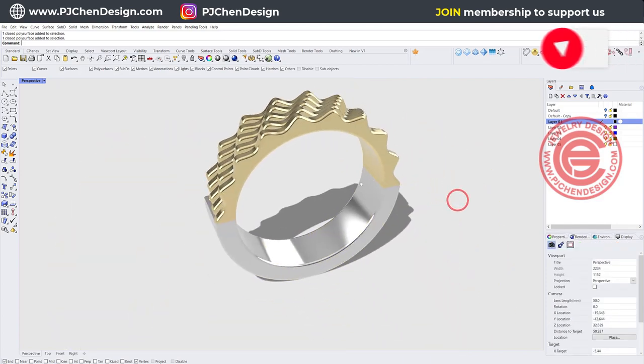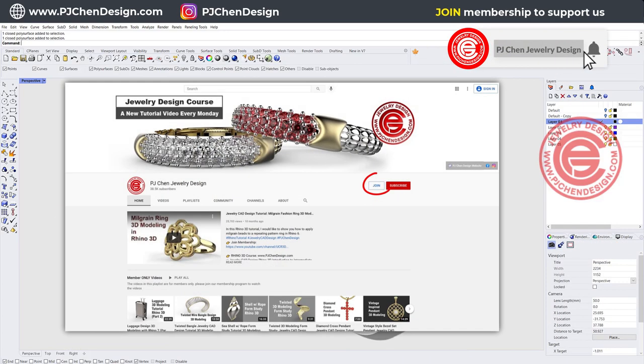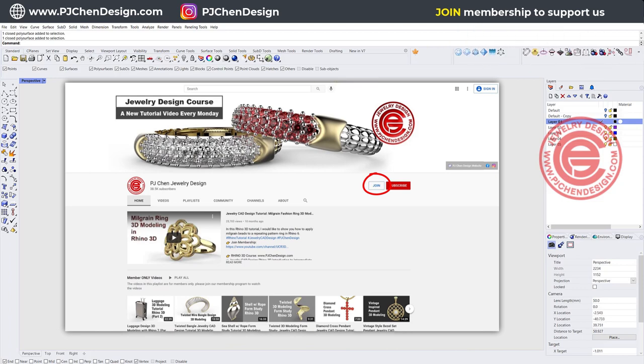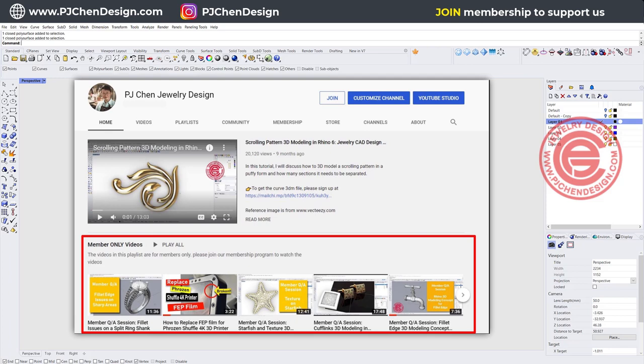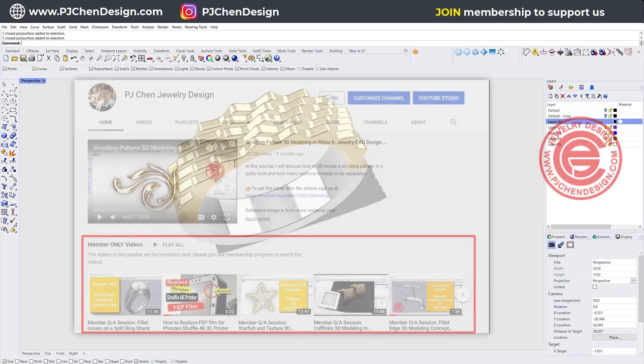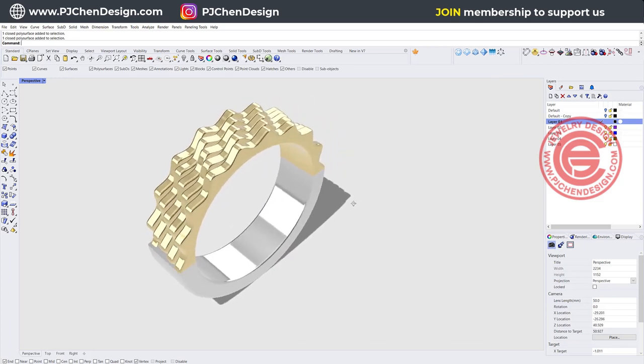I hope you enjoyed this video. I have a lot more tricks and tips that I want to share with you in my membership program. Join the membership, and you're going to see a lot more of my secrets. Thank you for watching, and I will see you next.